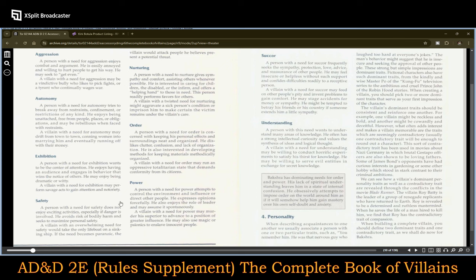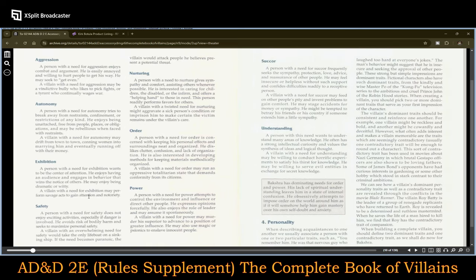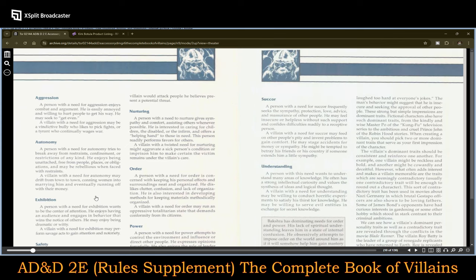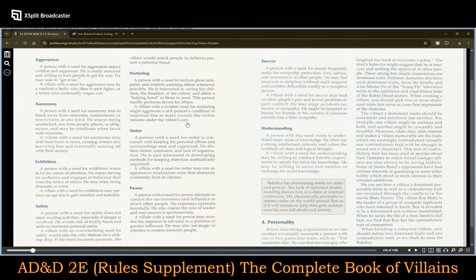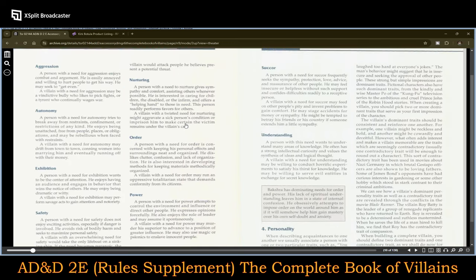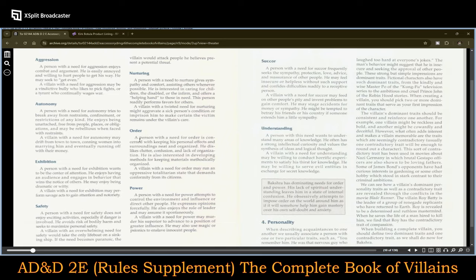Exhibition: the villain with a need for exhibition may perform savage acts to gain attention and notoriety. Safety: a villain with an overwhelming need for safety would take the only lifeboat on a sinking ship — basically a coward in disguise. Then there's nurturing, order, and power. I'm not going to go through all of these, but each of these are the motivations and elements you can factor in to how the NPC is going to function in their relationships with the PCs.